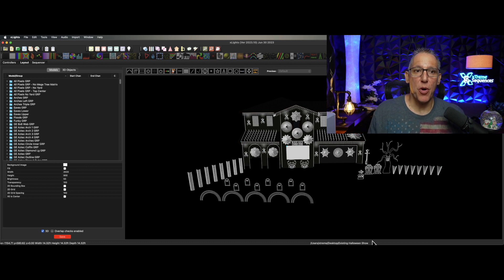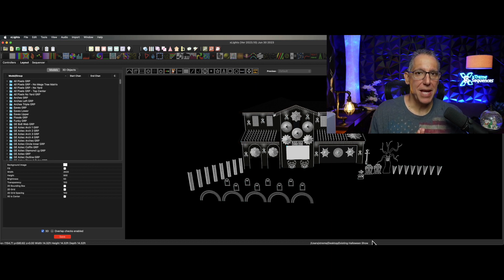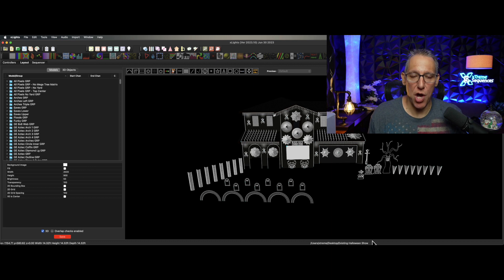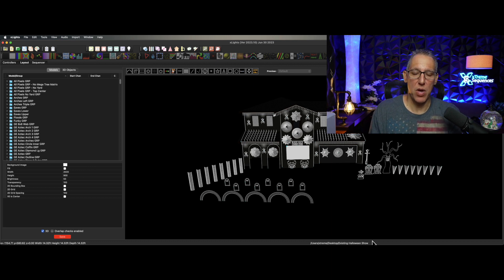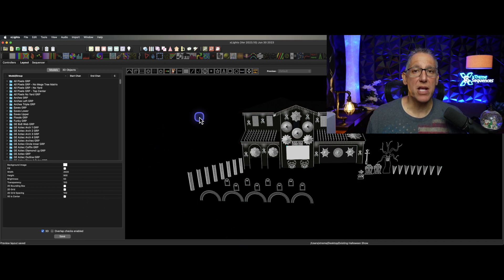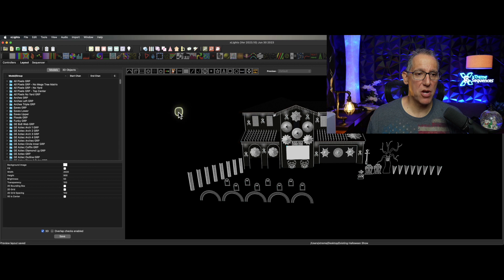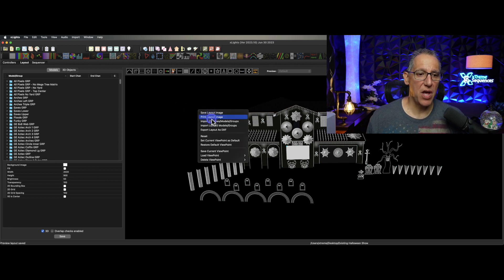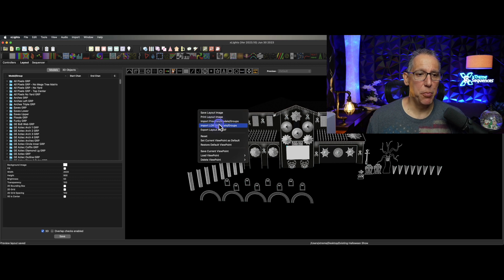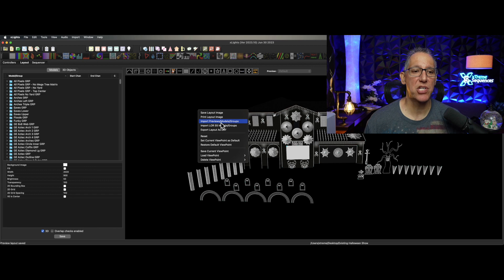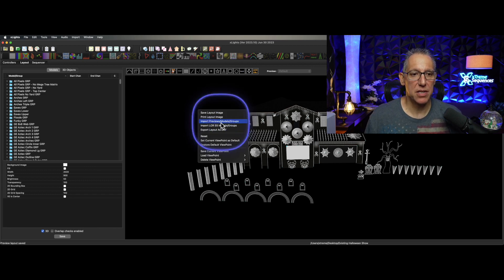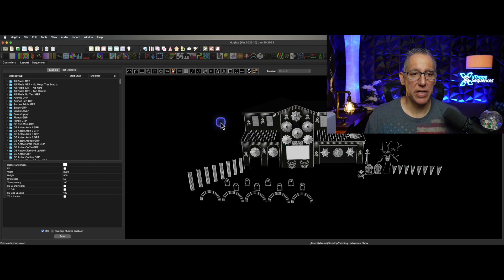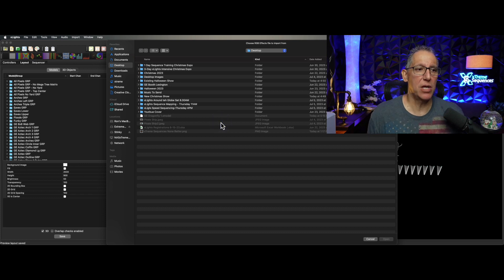What if there was an easier way? There is, and I want to show this to you right now. This has been around for a while and I'm always surprised how many people don't know about this. We can import models and groups from any other show into this show that you have.